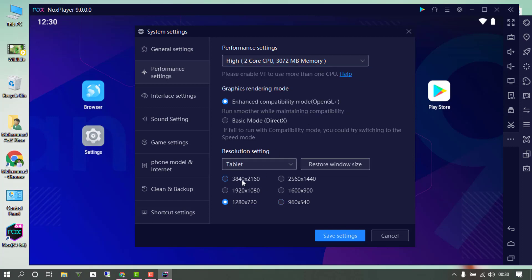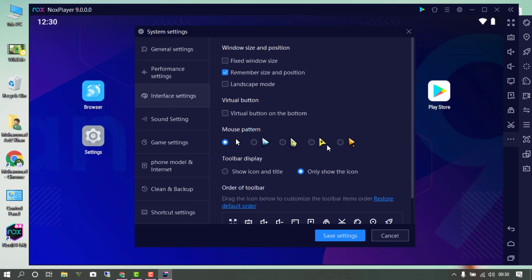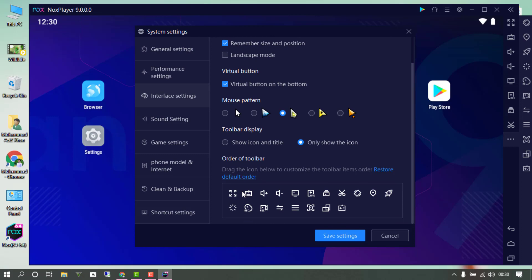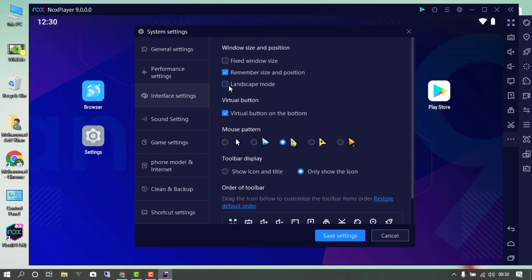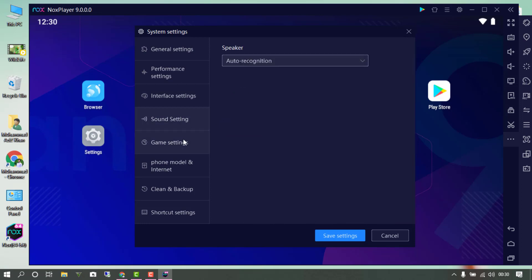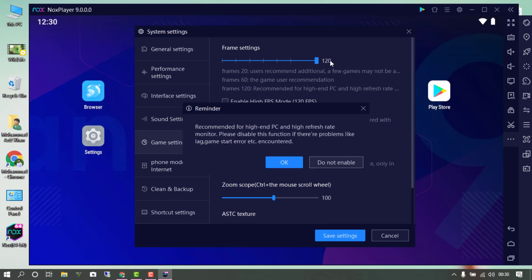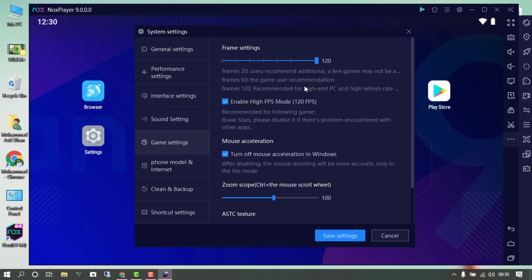I'll assign the resources to the Nox emulator according to the available resources. From here you can also change the resolution settings — by default it is set to 720 pixels, which is HD. You can change the mouse icons and mouse settings as well. From here you can also set the maximum FPS up to 120 for a better gaming experience.